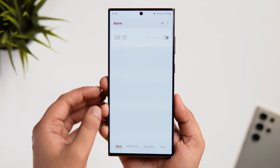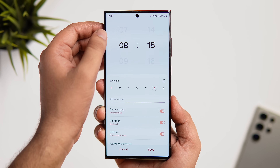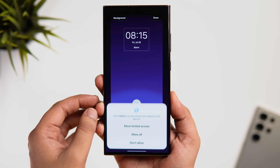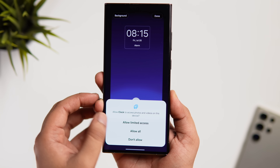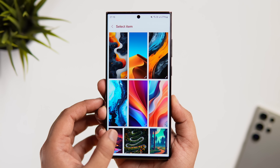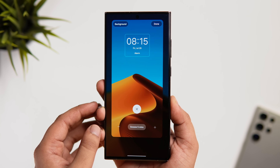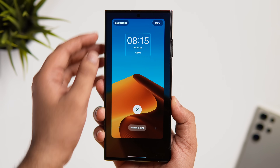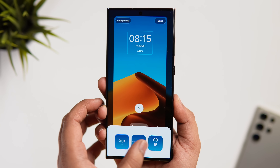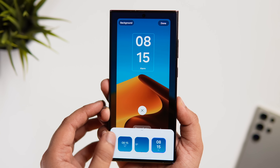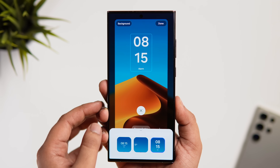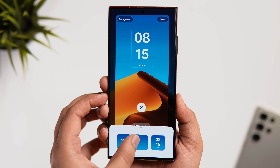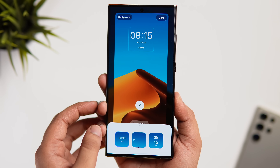With One UI 6.1 you can now customize the background for alarms. When you select an alarm, scroll down and you'll find a brand new option called Alarm Background. Tap it to customize — you can set a specific wallpaper or even a video as the alarm background. For example, if you want to wake up to go to the gym, set your workout video as the wallpaper to keep you motivated. You can set different backgrounds for different alarms.